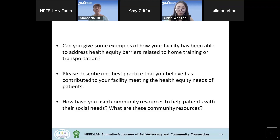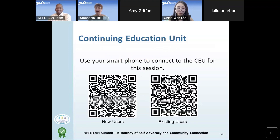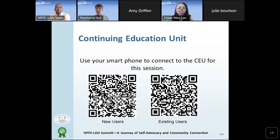I really want to thank Chao for the presentation today, and Julie and Amy for joining us to answer questions and share what you're doing in your facilities. The great work you're doing to help patients overcome health equity barriers is clear. I hope everyone found this informative and can take something back to their facility to institute within their organization. Thank you very much.